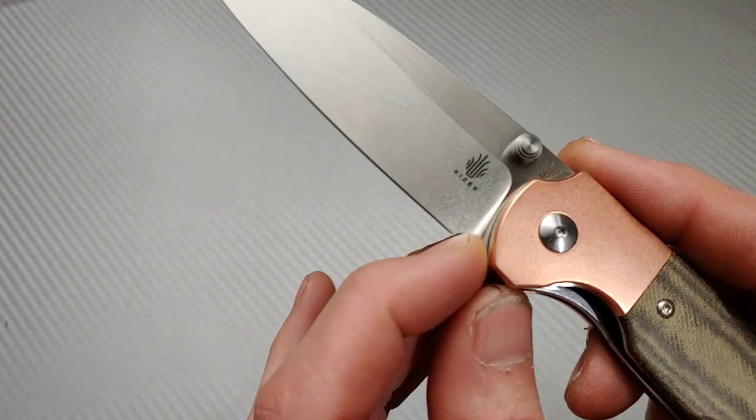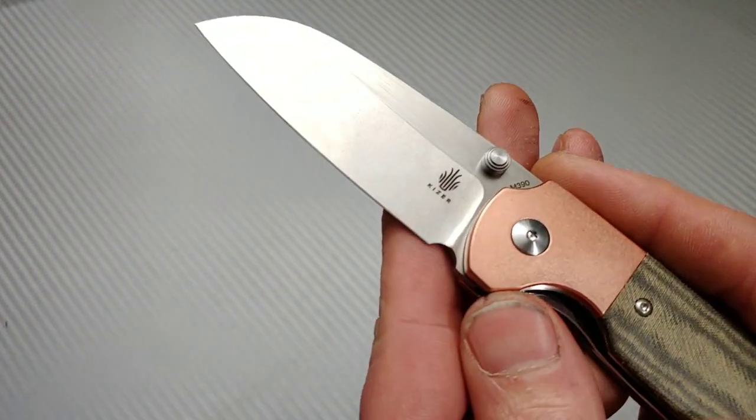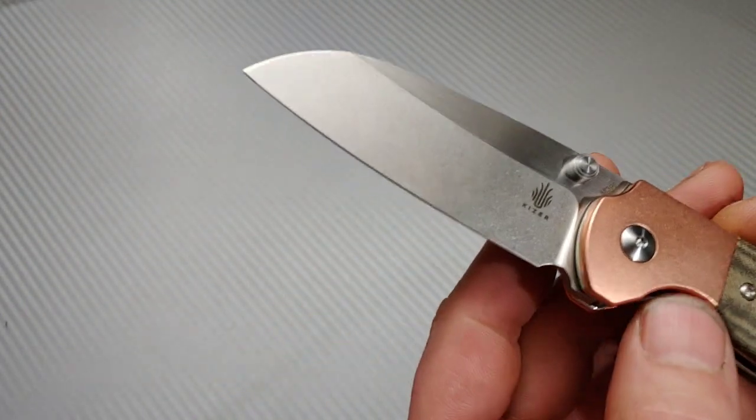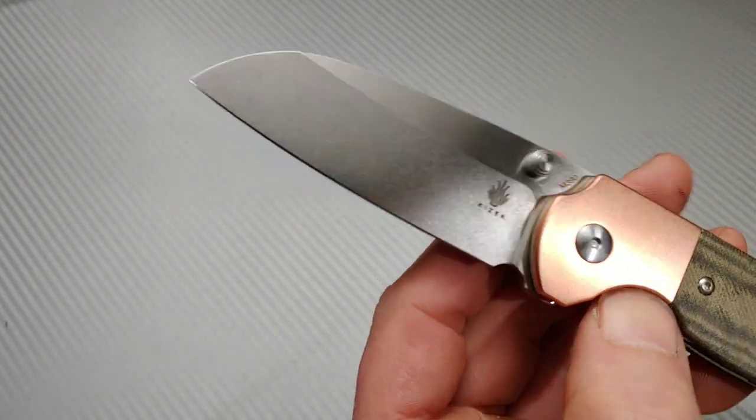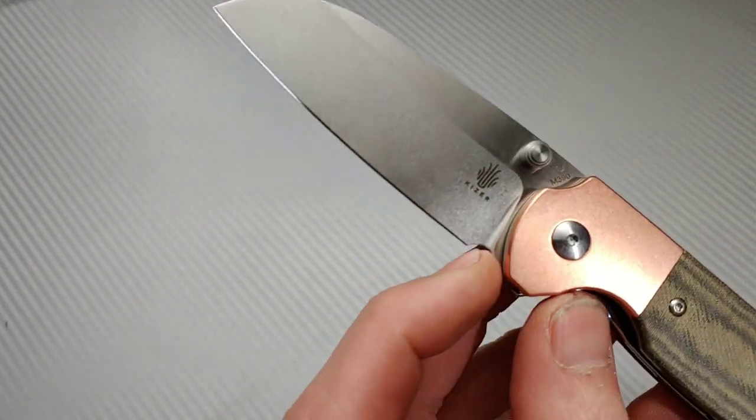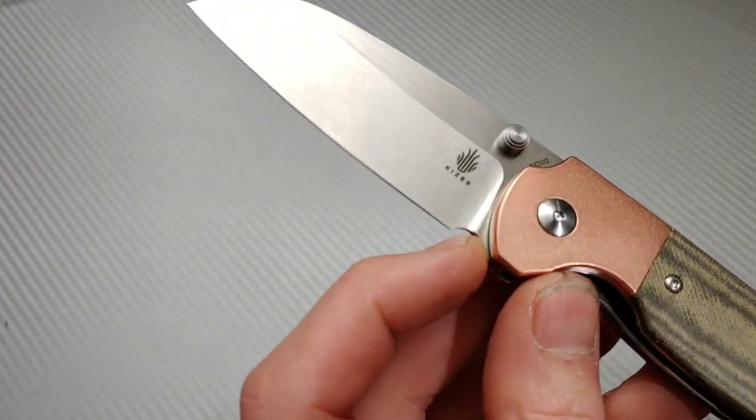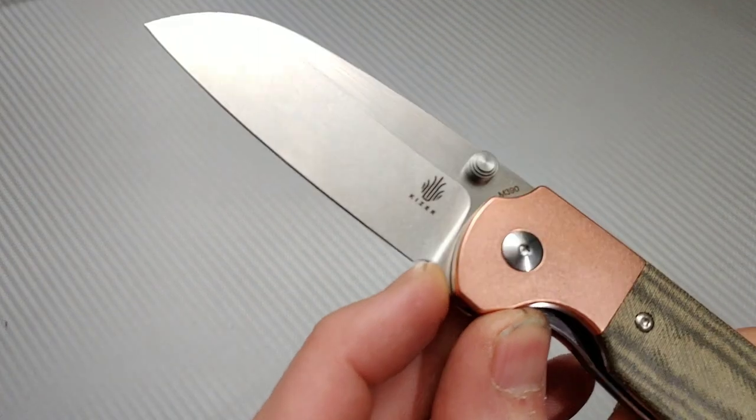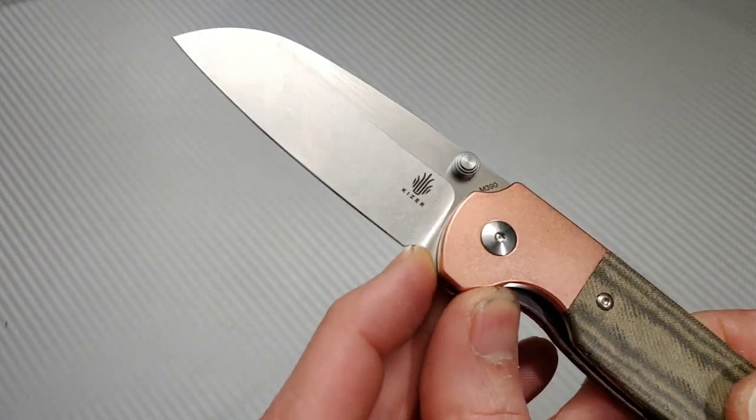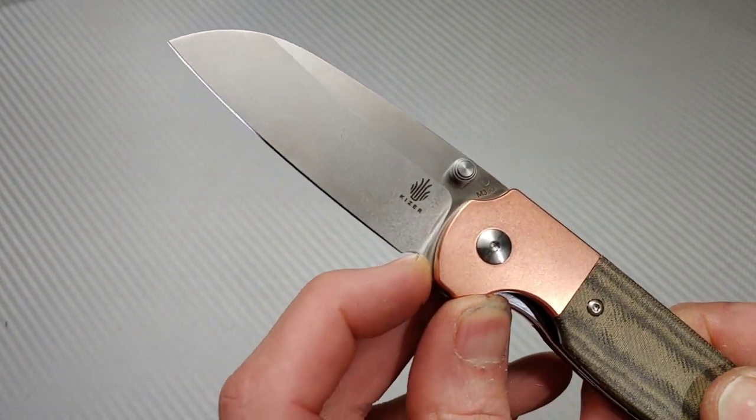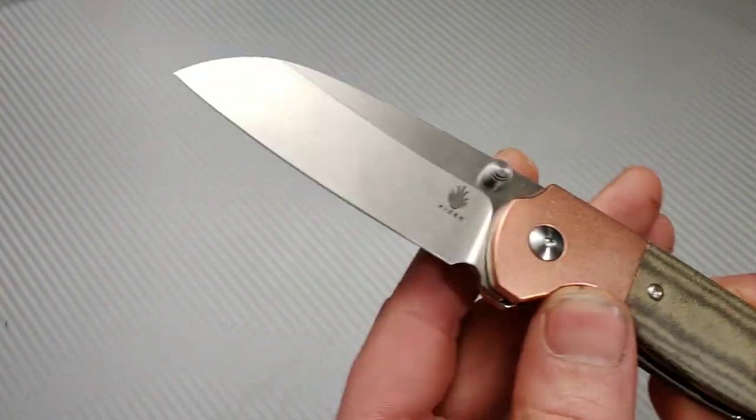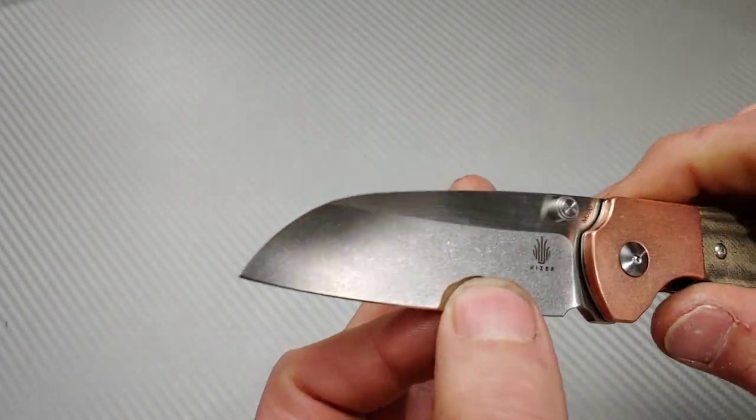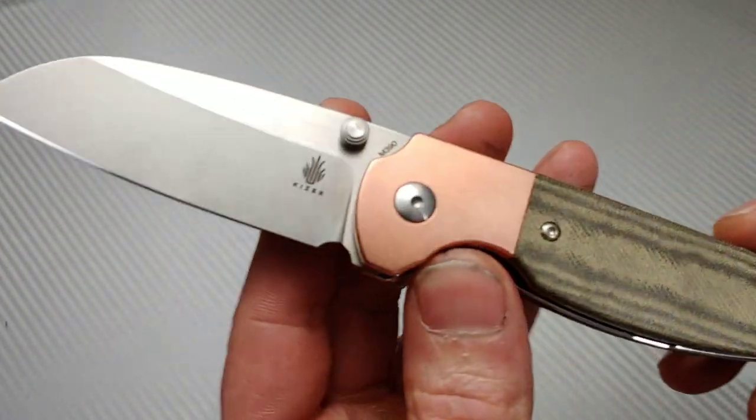I love how they did the sharpening choil. I honestly thought from the pictures that this was the one part I was going to dislike. It kind of looked like the plunge grind went up to here, but it's actually way down here, so they did give you quite a bit of life to sharpen this with.